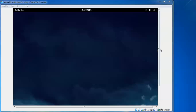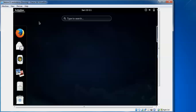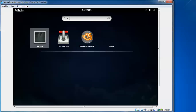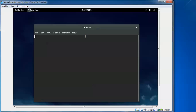Now this is the wallpaper desktop. I am going to open the terminal by clicking on Activities and typing 'terminal'. Here is my terminal — I am double-clicking on it, and now I am going to update the system.